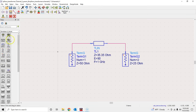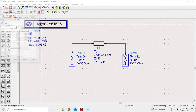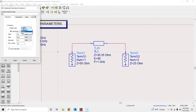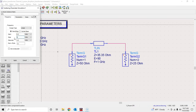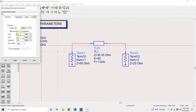Let's place the S-parameter controller here, double-click on it — this is the linear simulator. You can perform a single-point simulation if you just want results at 1 GHz, but I'll run a linear simulation from 0.5 GHz to 1.5 GHz to check the bandwidth of this transformer. I'll set the step to 10 MHz, or you can select a number of points such as 101 or 201 points — the step size will be calculated automatically.